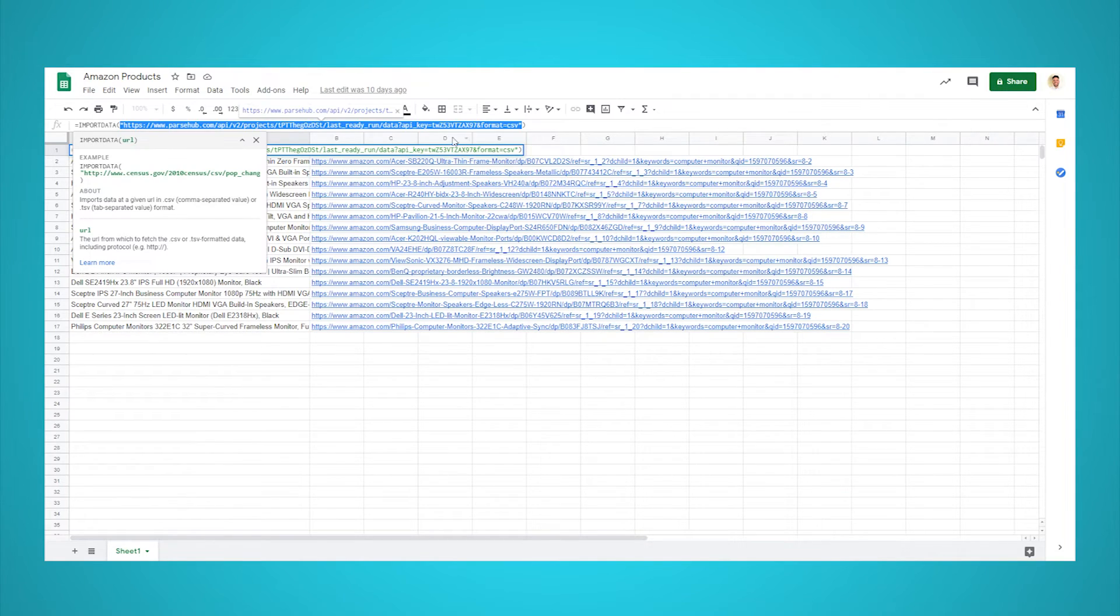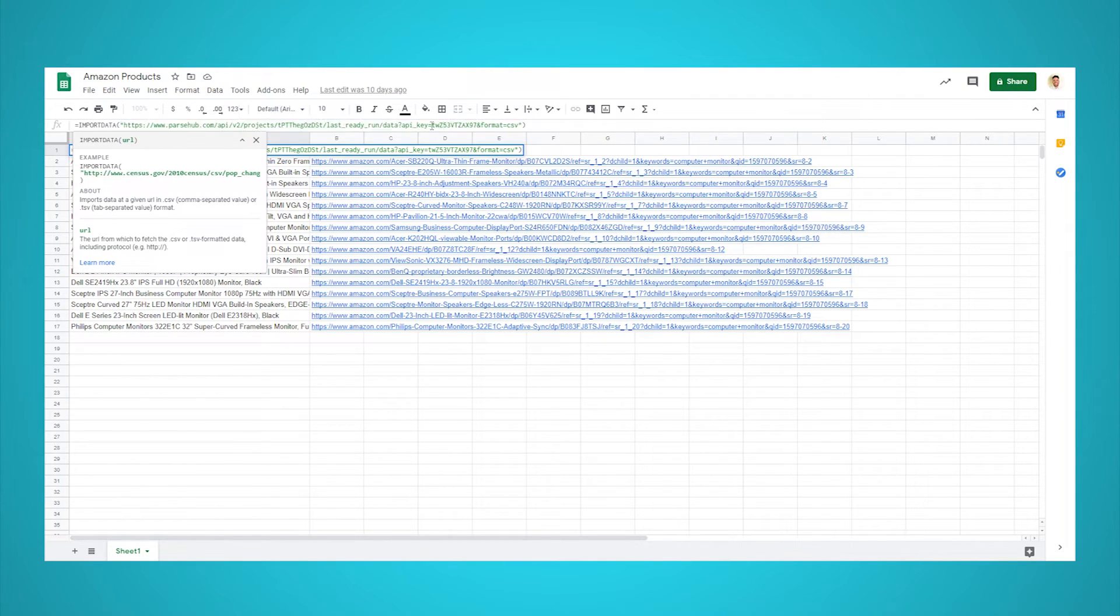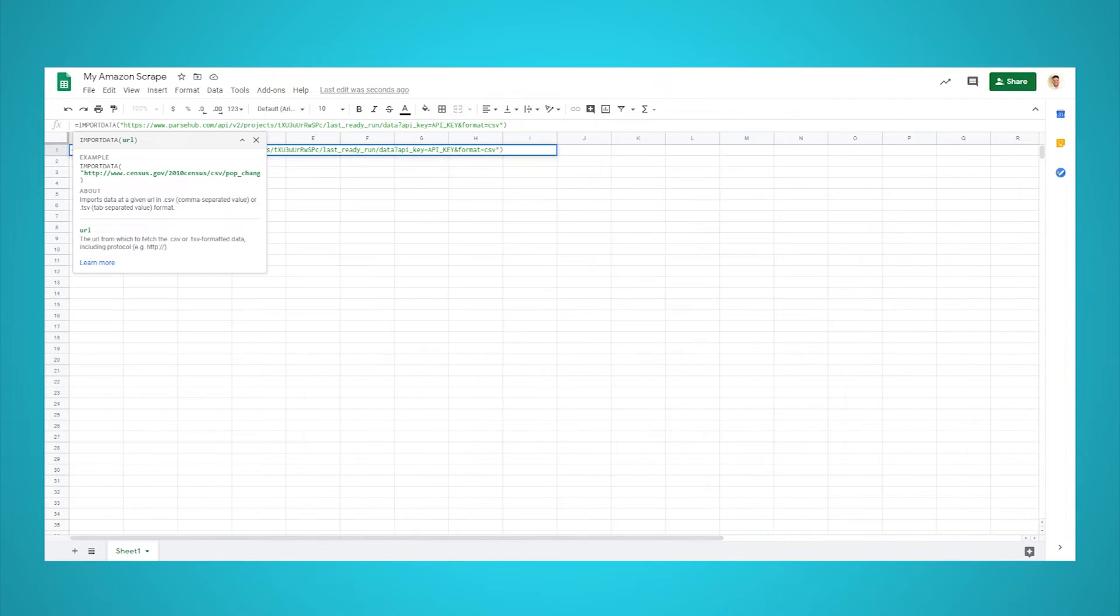To do this, use the green Get Data button in the left sidebar of ParseHub and click on Run.